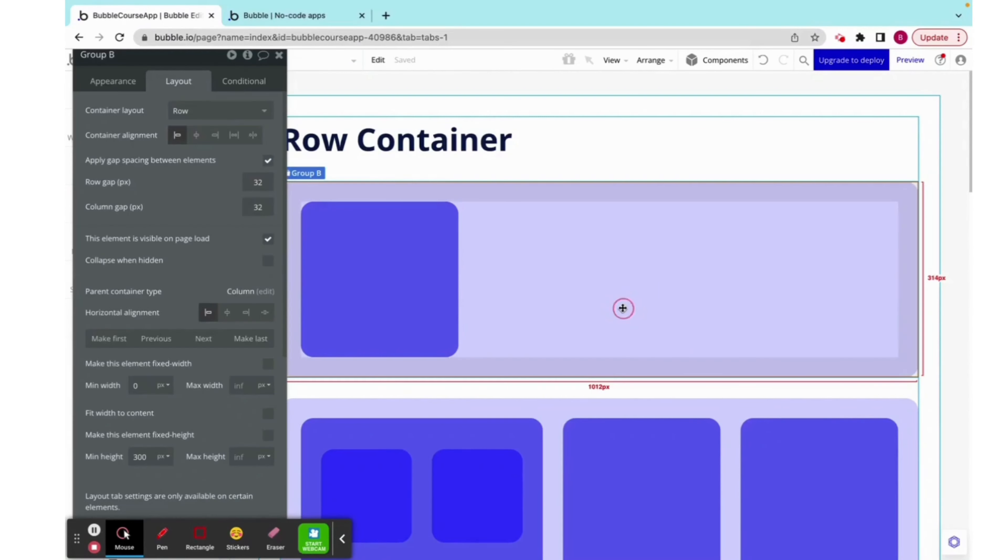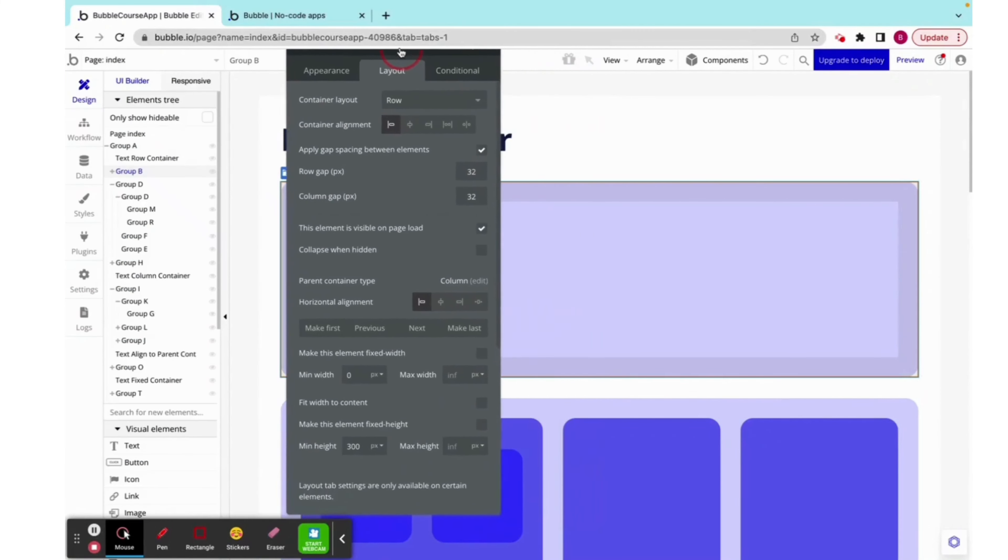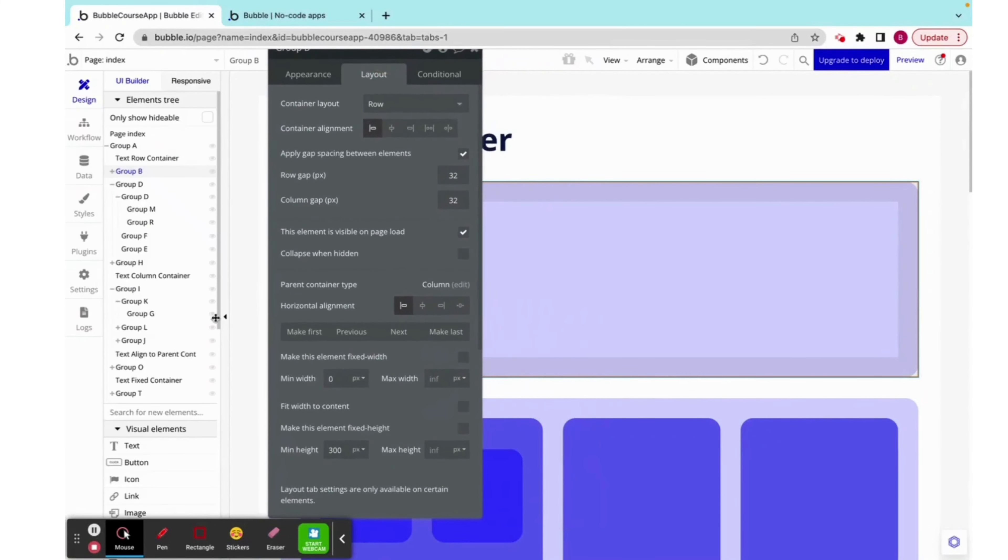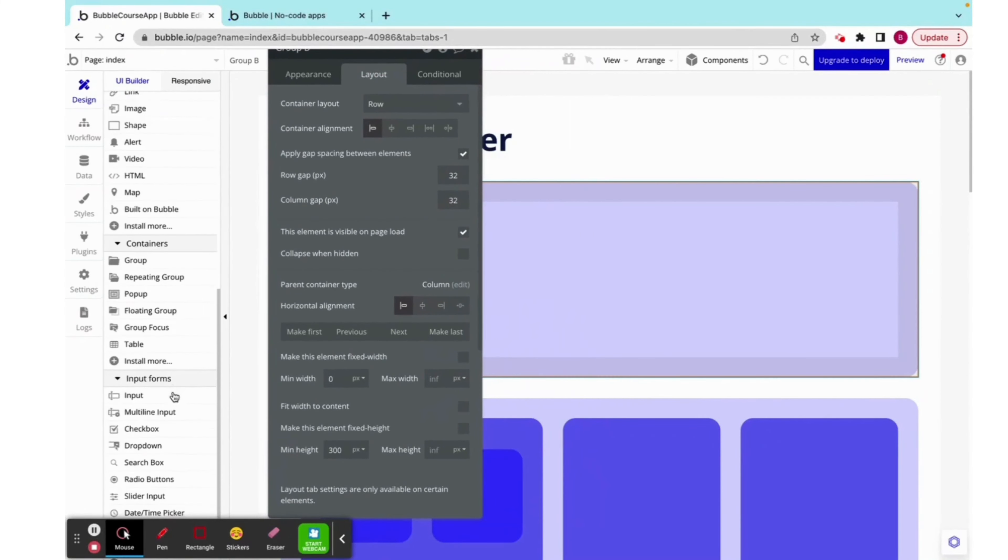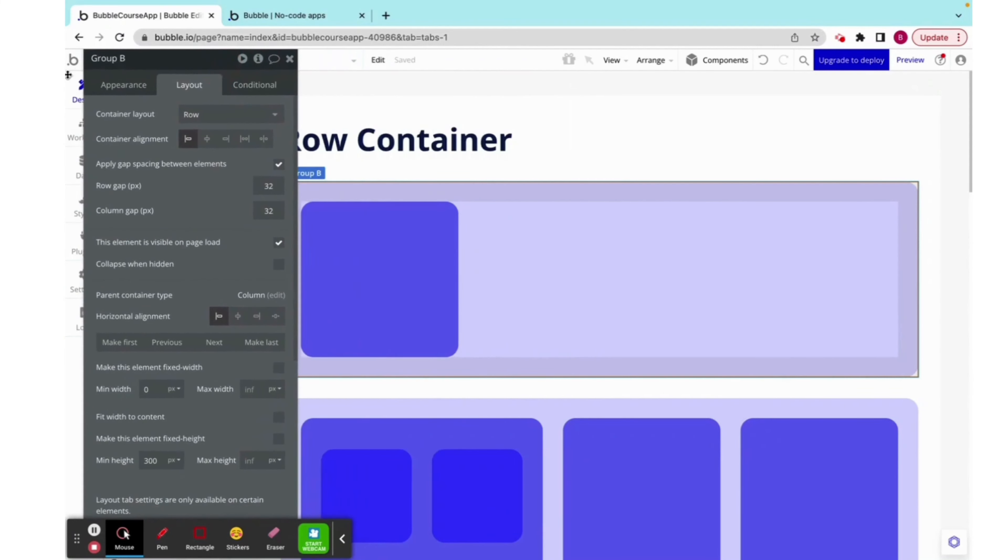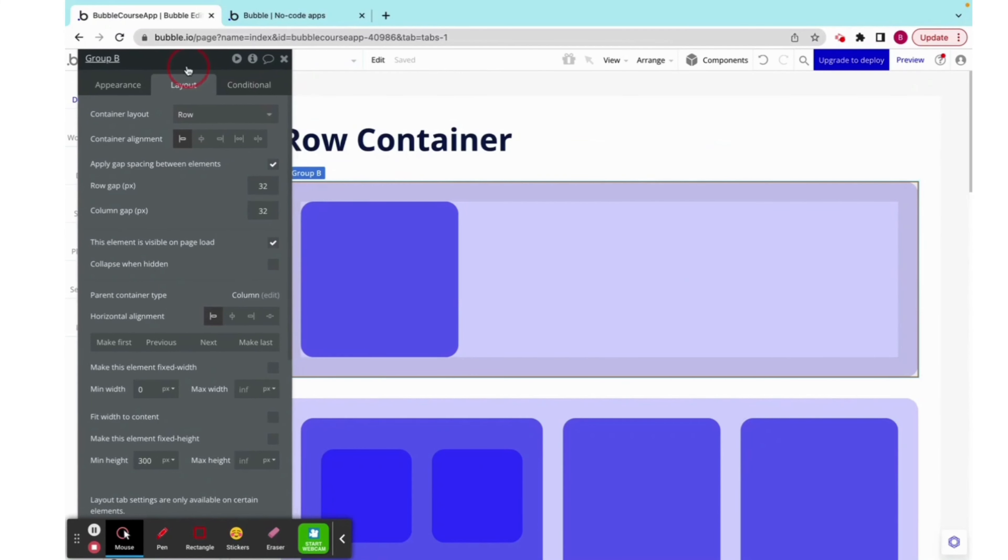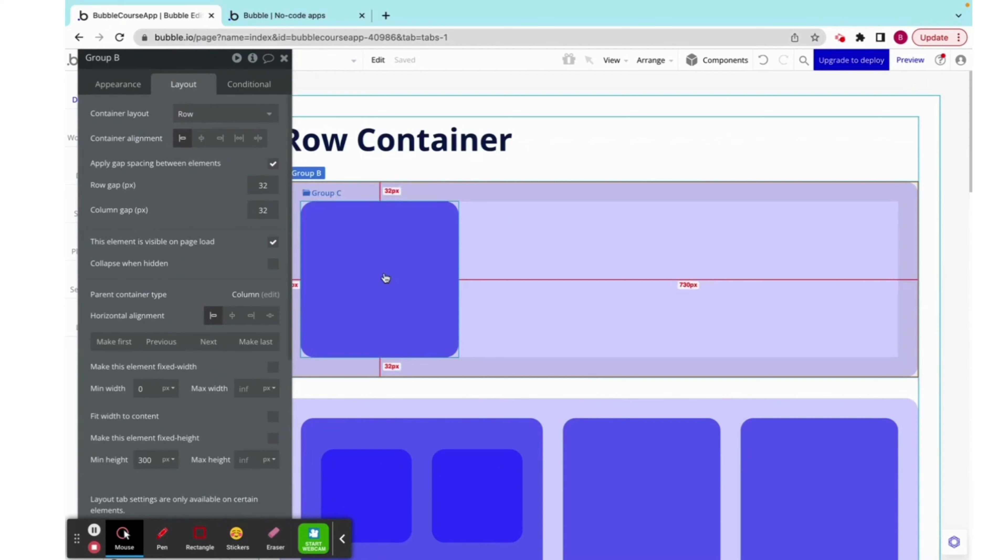There are a couple things with responsive design, and one is this thing called container layout. Let's backtrack a bit. Responsive design has to do with these containers over here, and right now I am using a group. As I was saying, container layout, right now we're looking at row, and I will get back to this in a sec. But what I really want to focus on right now is container alignment.